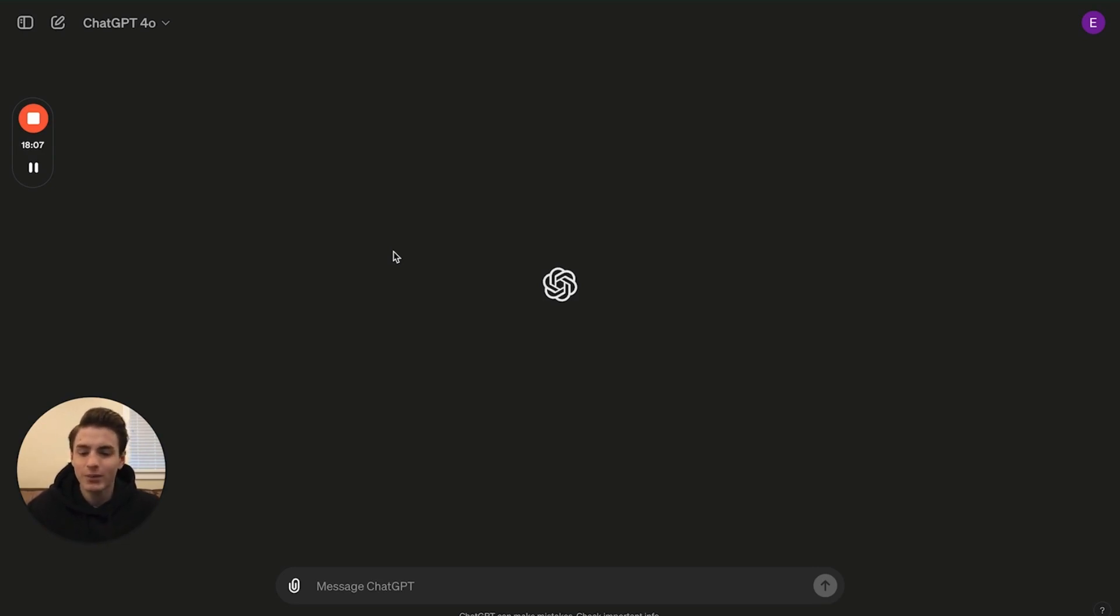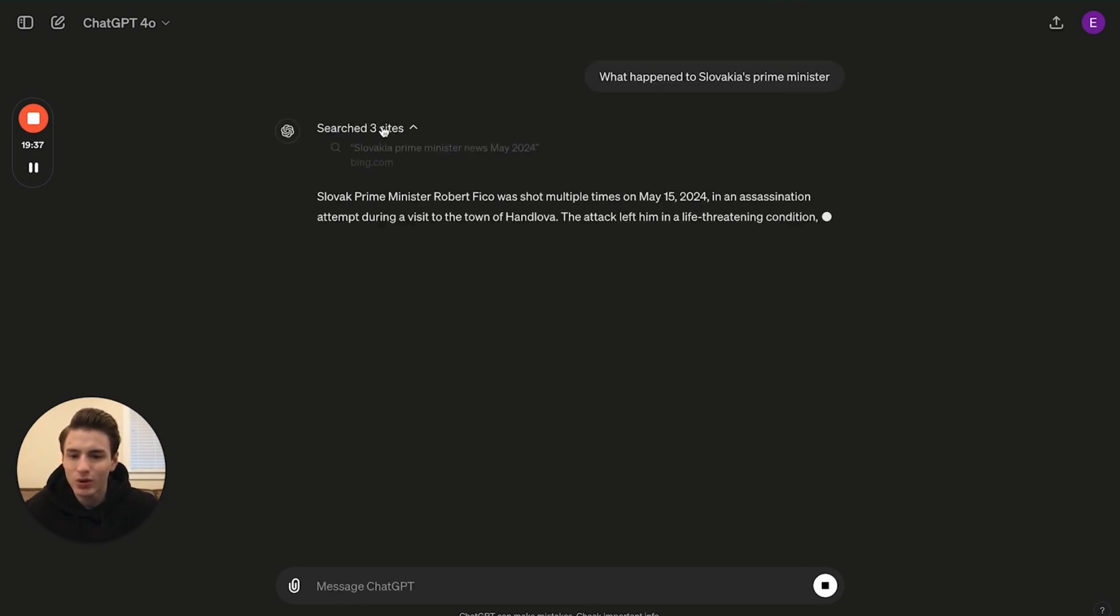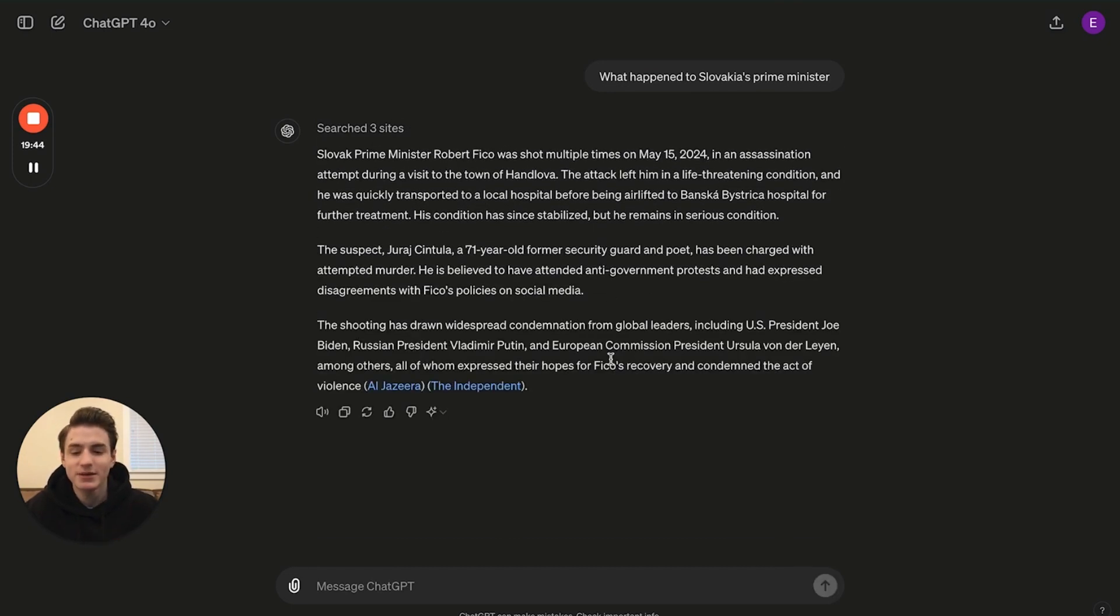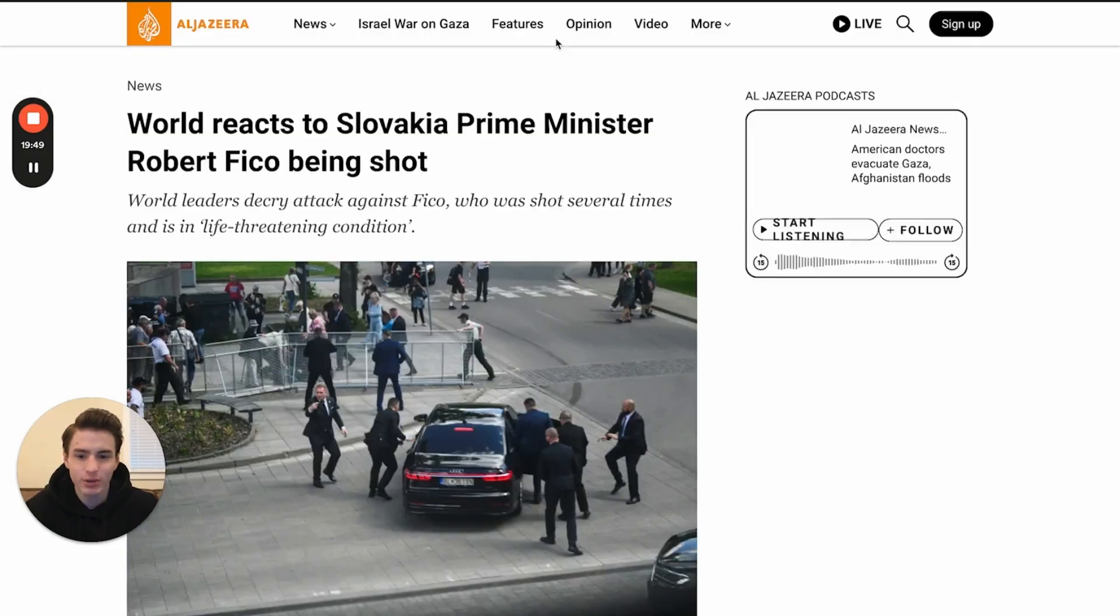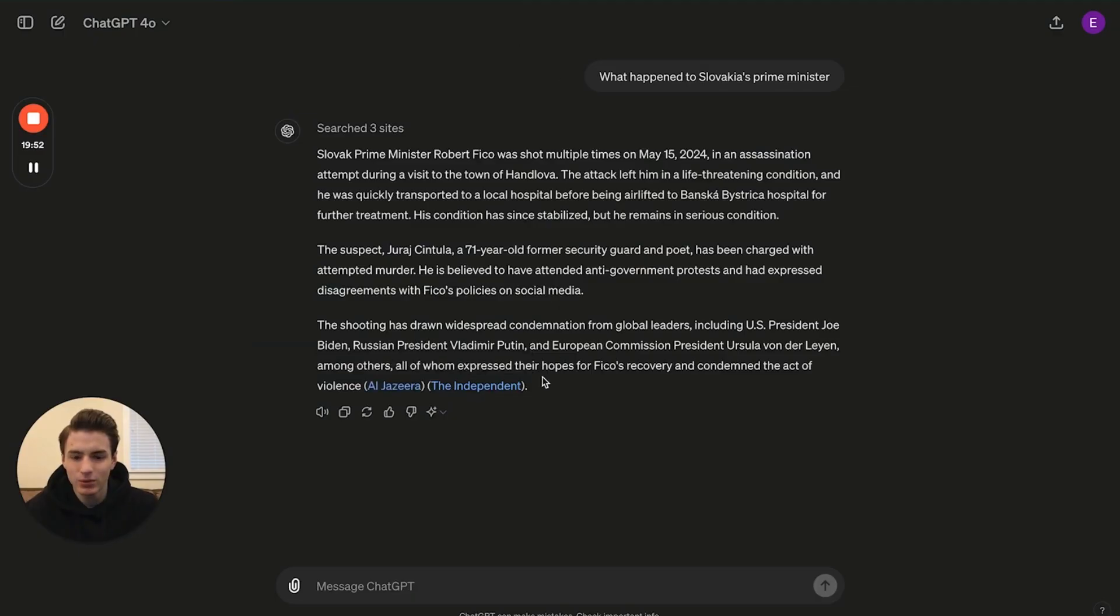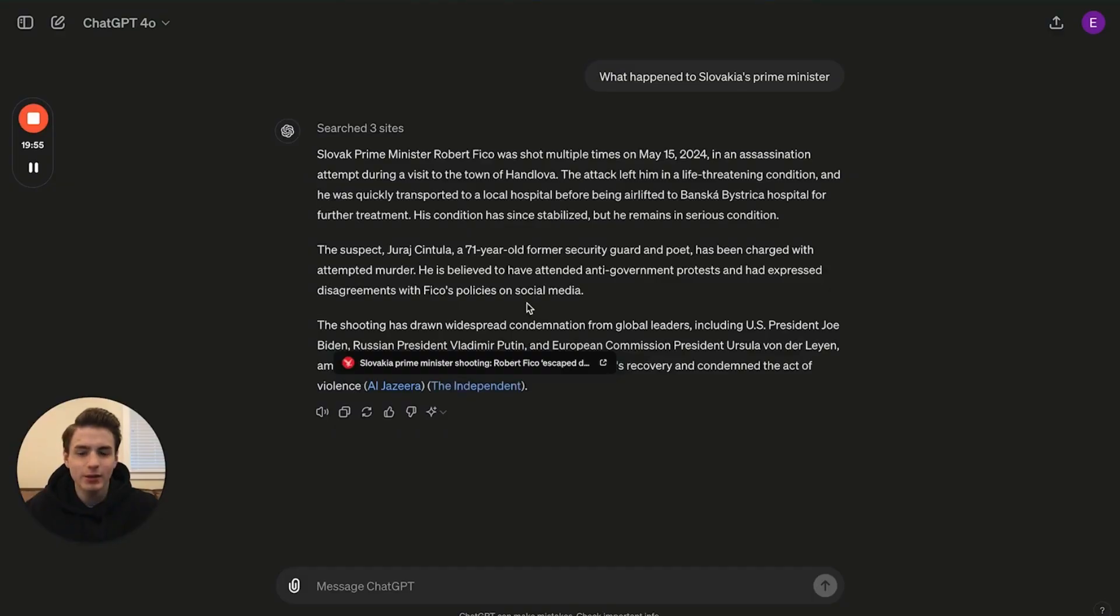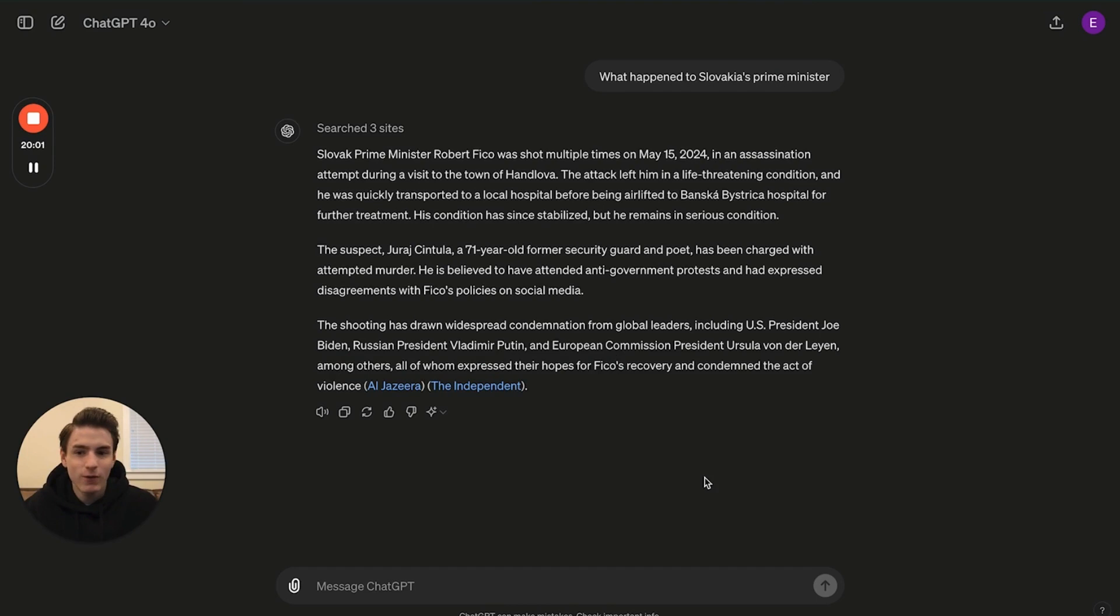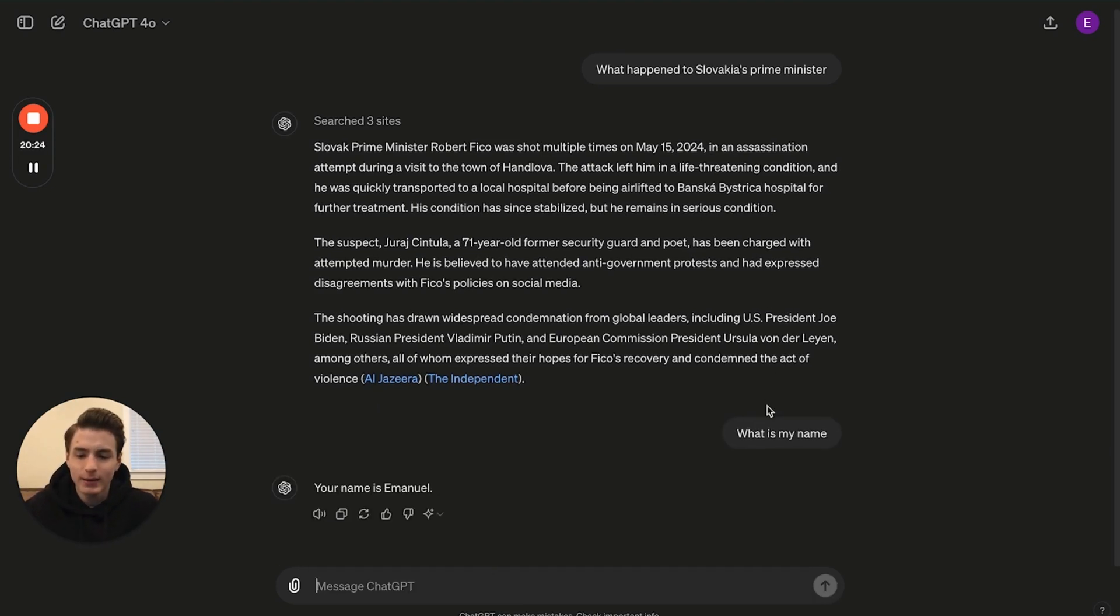For example, we're just going to ask it a question: what happened to Slovakia's prime minister? It starts searching the web right here. It starts telling you what sites it got it from, the source, and then basically gives you the answer. You're able to click on the sources it gives you, Al Jazeera and the Independent. That's basically where it got its sources. And as you're able to see, the links it provides are actually correct, unlike GPT-4, which were not correct. They would just produce fake links that would bring you to 404 pages. For the memory, I'm going to ask what is my name? And I'll say my name's Emanuel.